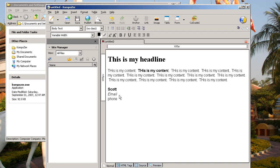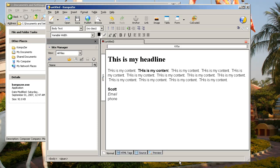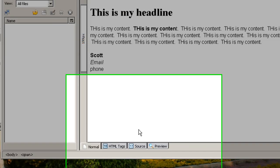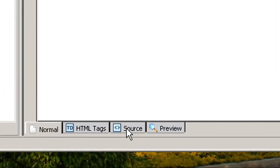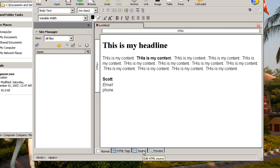And that looks a lot more attractive than just plain old text. You know, again, nothing fancy, but it's just a little bit nicer looking than plain boring text. And then you go down to the tabs on the bottom here. You click on the one called Source.